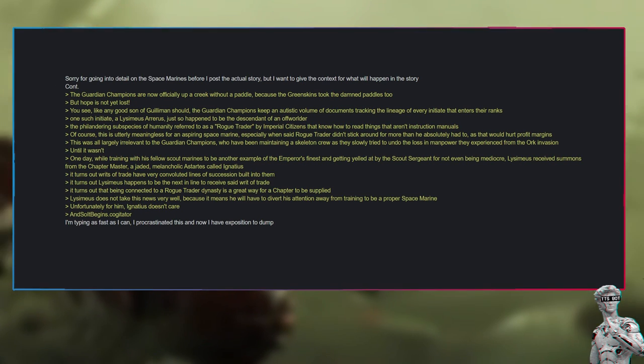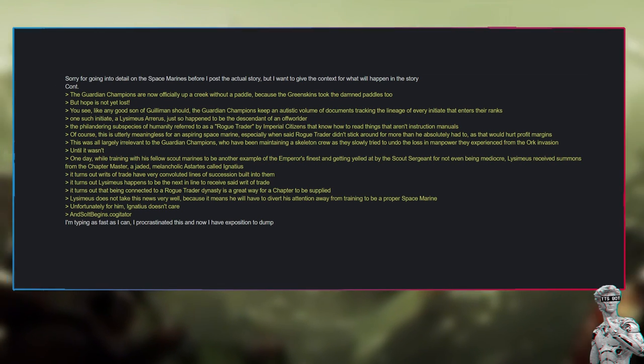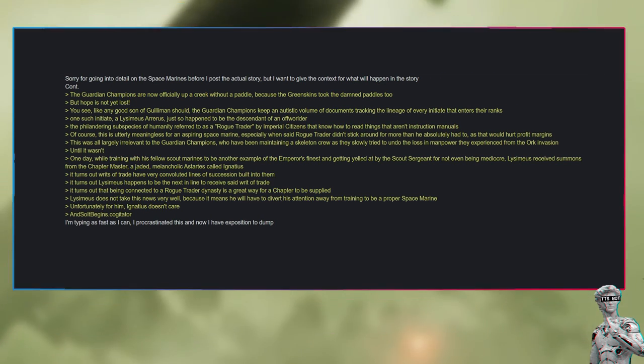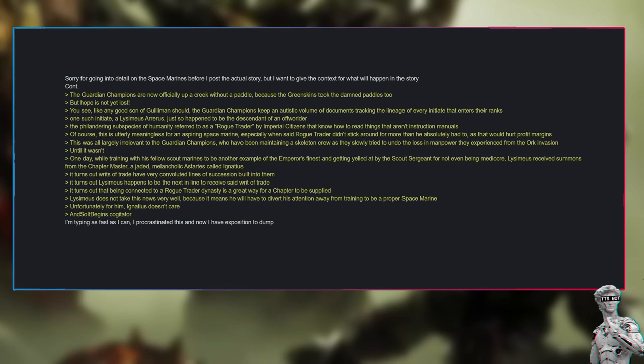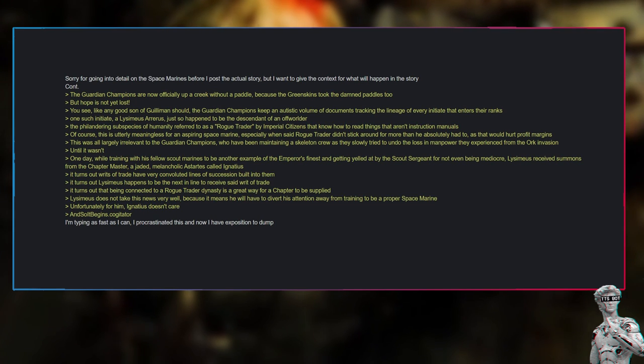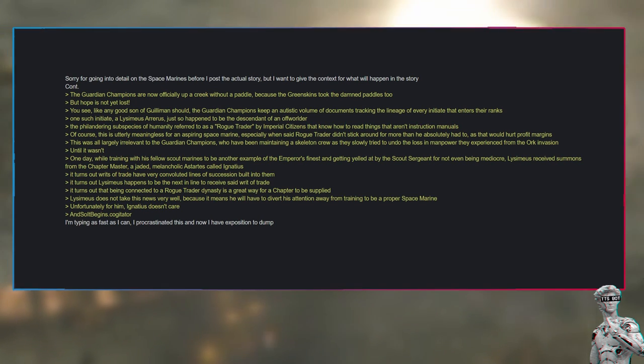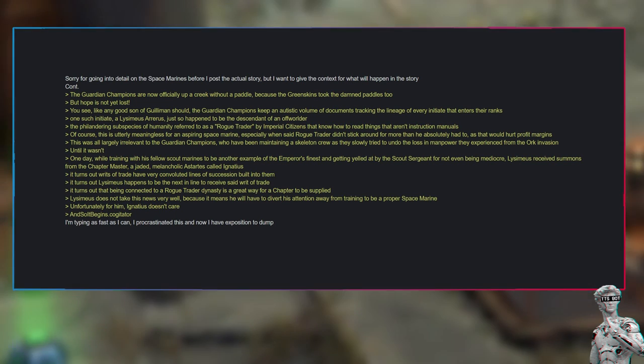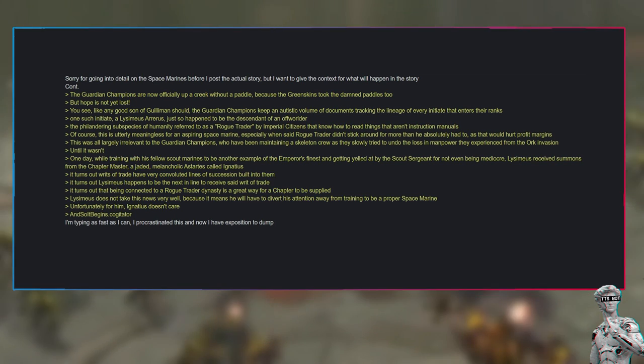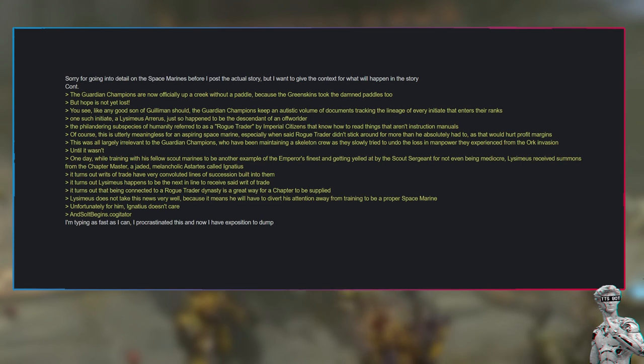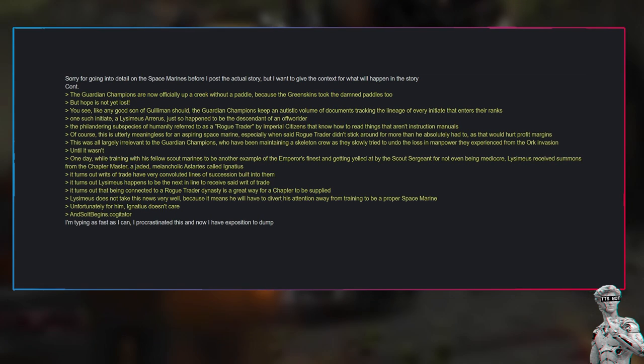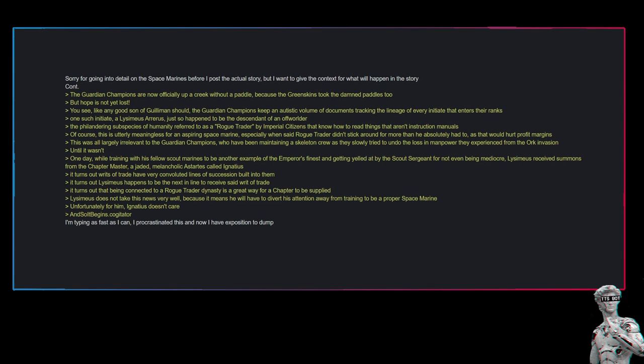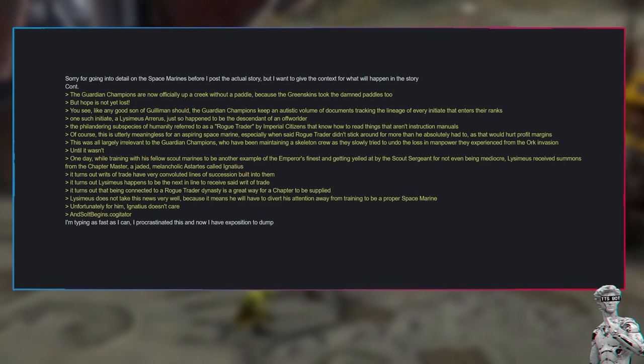Of course, this is utterly meaningless for an aspiring Space Marine, especially when said rogue trader didn't stick around for more than he absolutely had to, as that would hurt profit margins. This was all largely irrelevant to the Guardian Champions, who have been maintaining a skeleton crew as they slowly tried to undo the loss in manpower they experienced from the orc invasion. Until it wasn't. One day, while training with his fellow scout marines to be another example of the Emperor's finest and getting yelled at by the scout sergeant for not even being mediocre, Lysimius received summons from the chapter master, a jaded, melancholic Astartes called Ignatius.